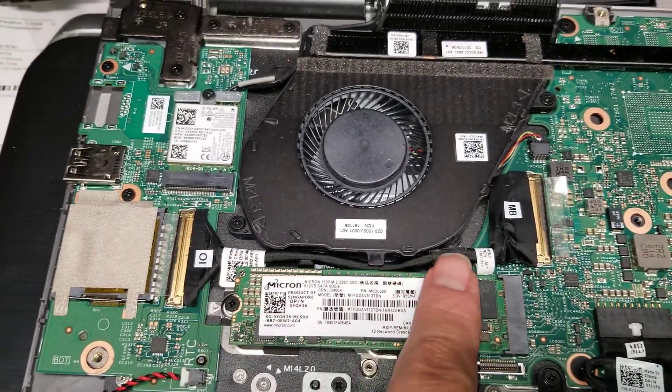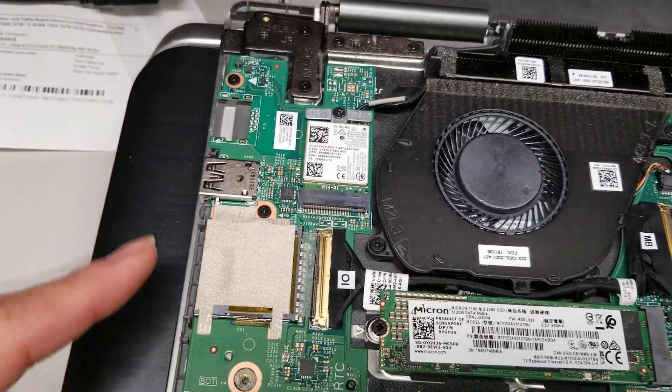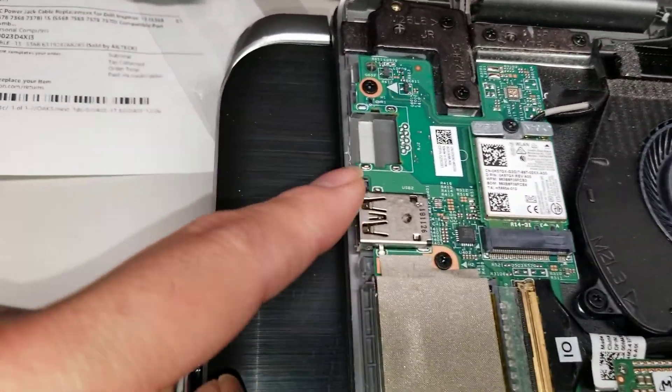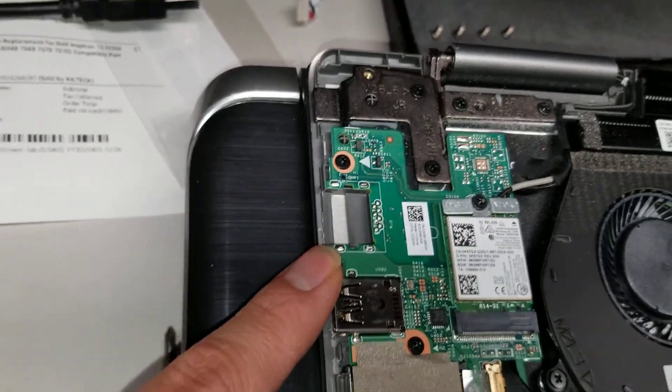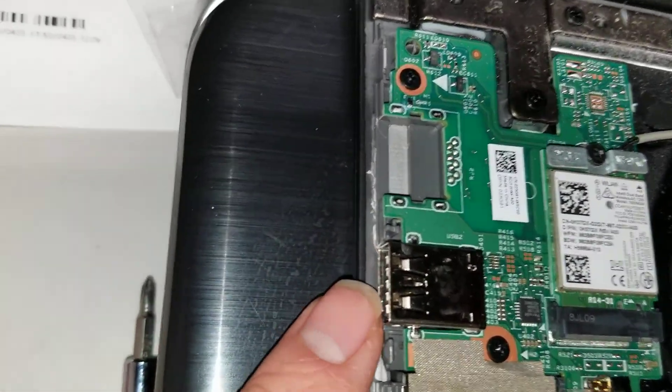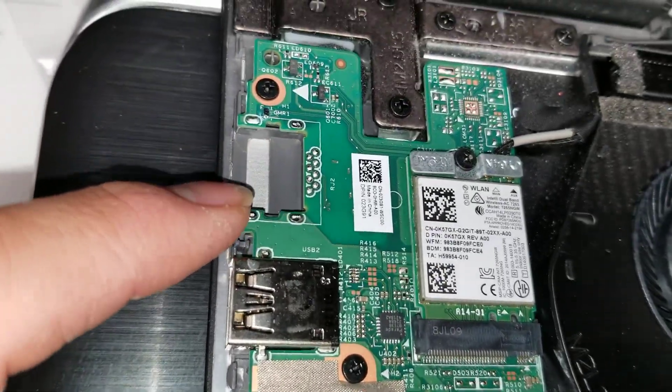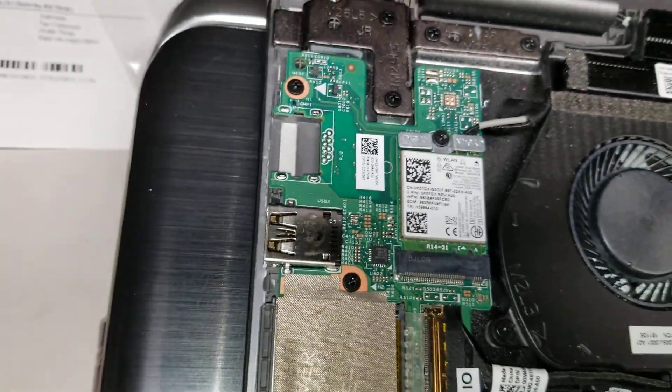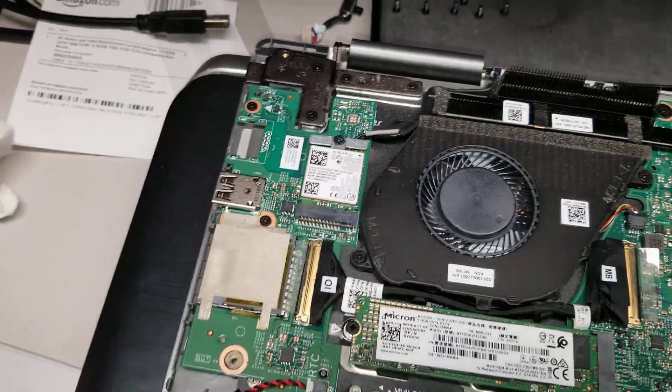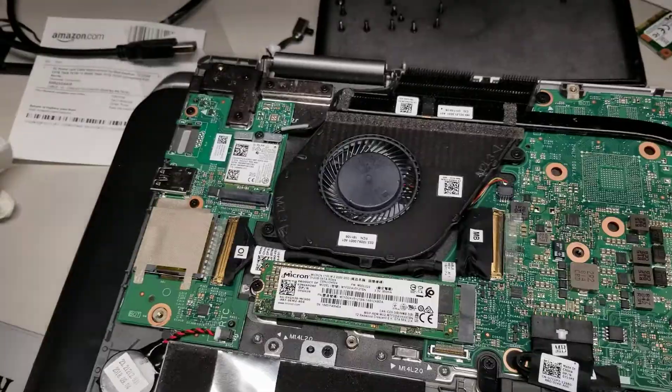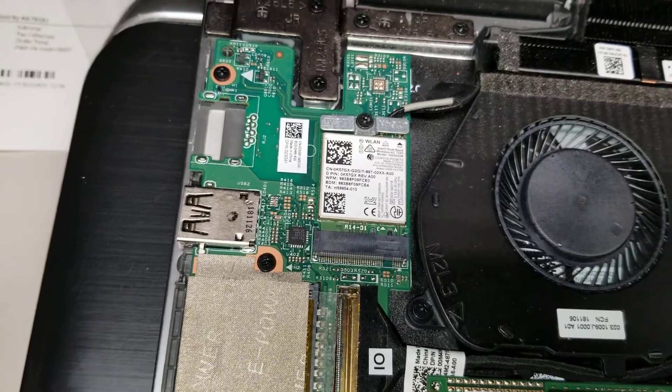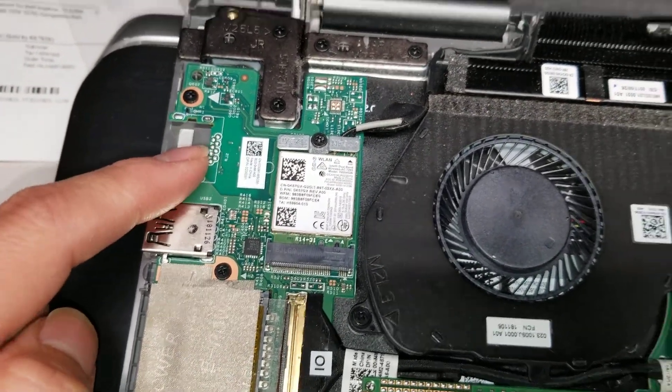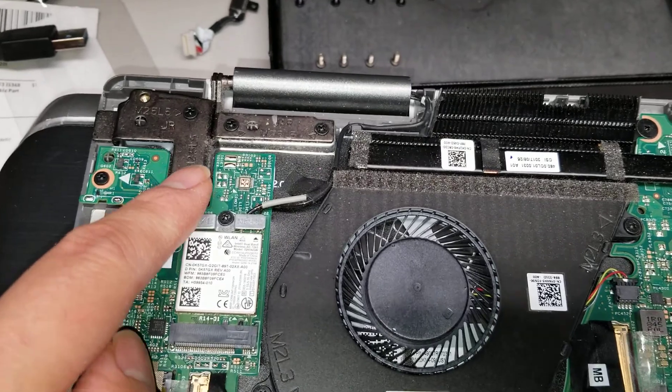Then you got the cable here for this whole IO board, which has the SD card slot, USB port. I believe this is the Ethernet port or actually some kind of card reader. I'm not too sure. There's nothing on this side with that. I think it's supposed to be an Ethernet port, but they left it out to save space.